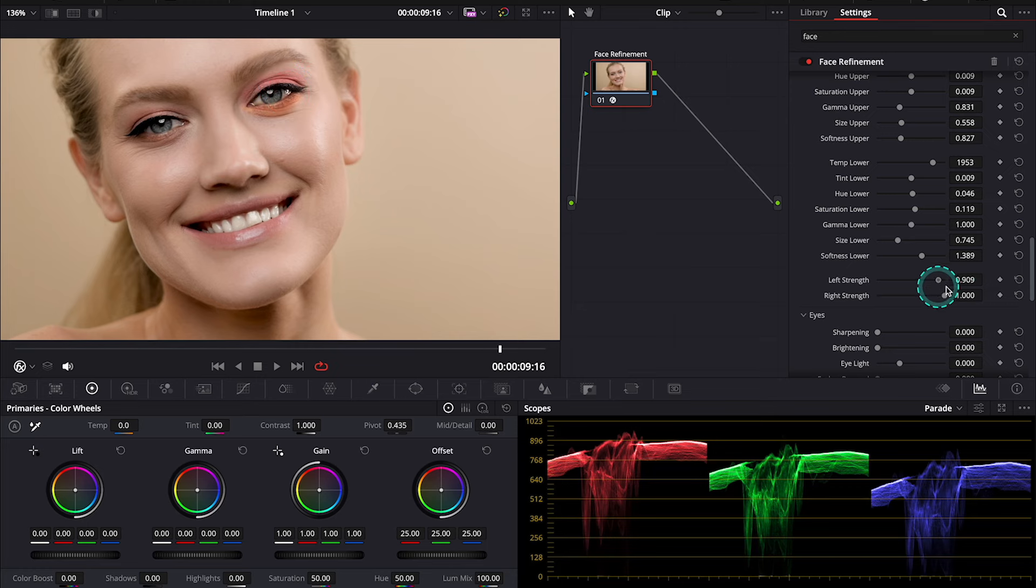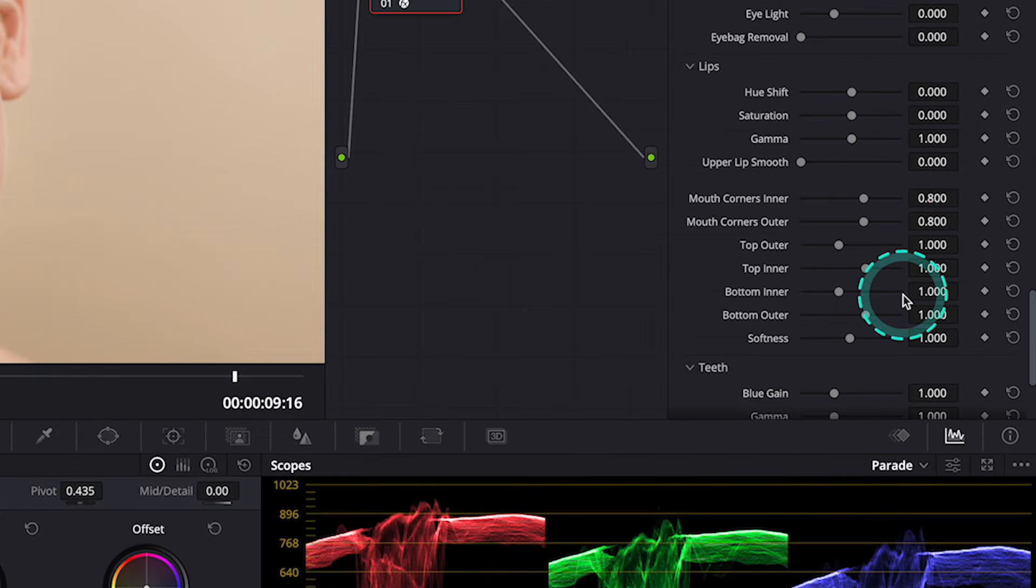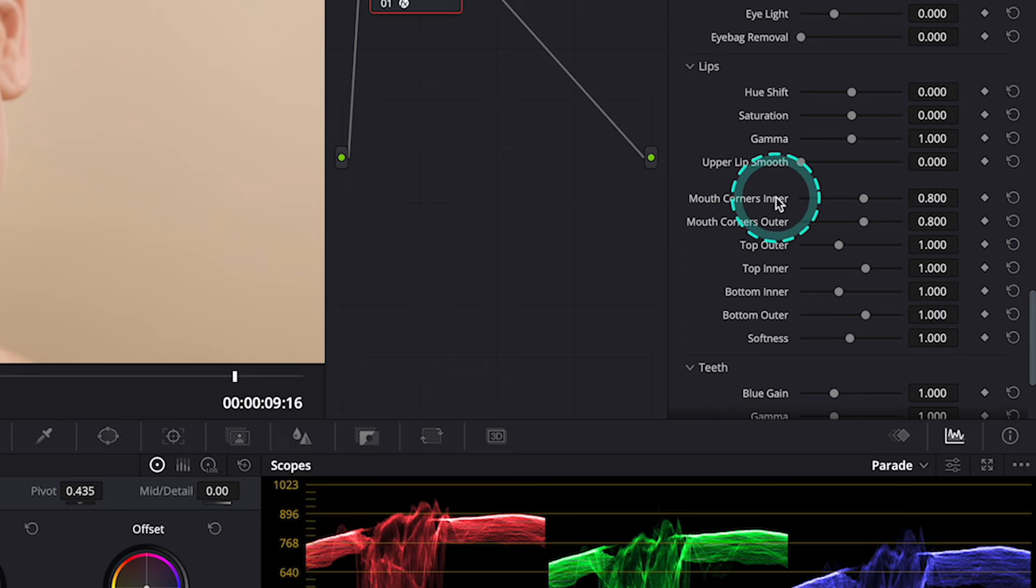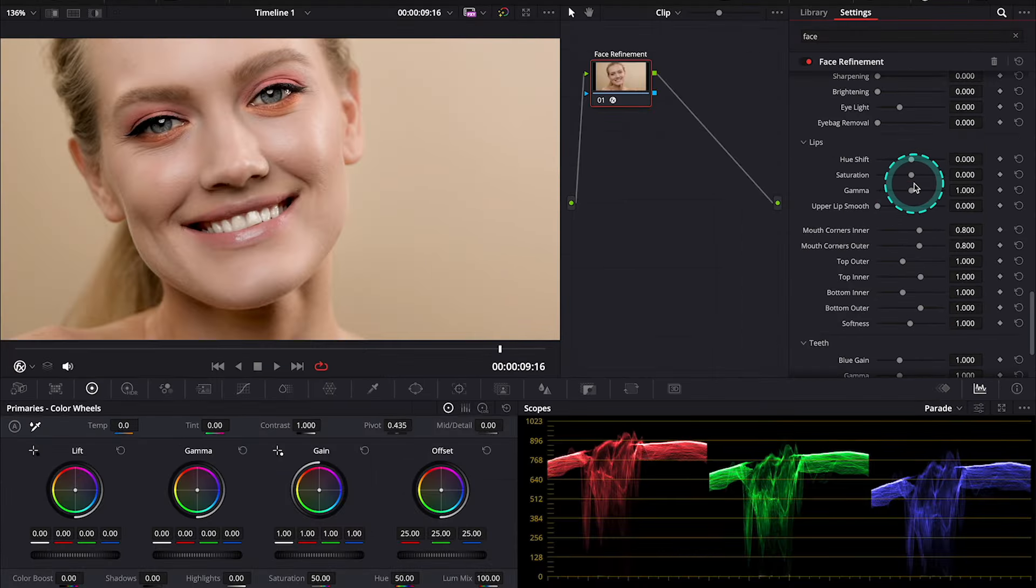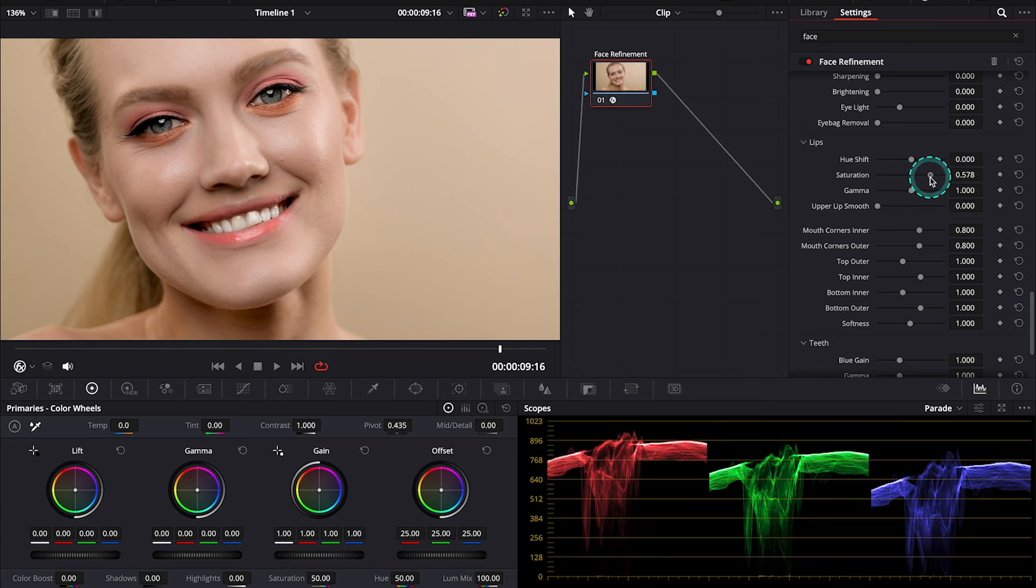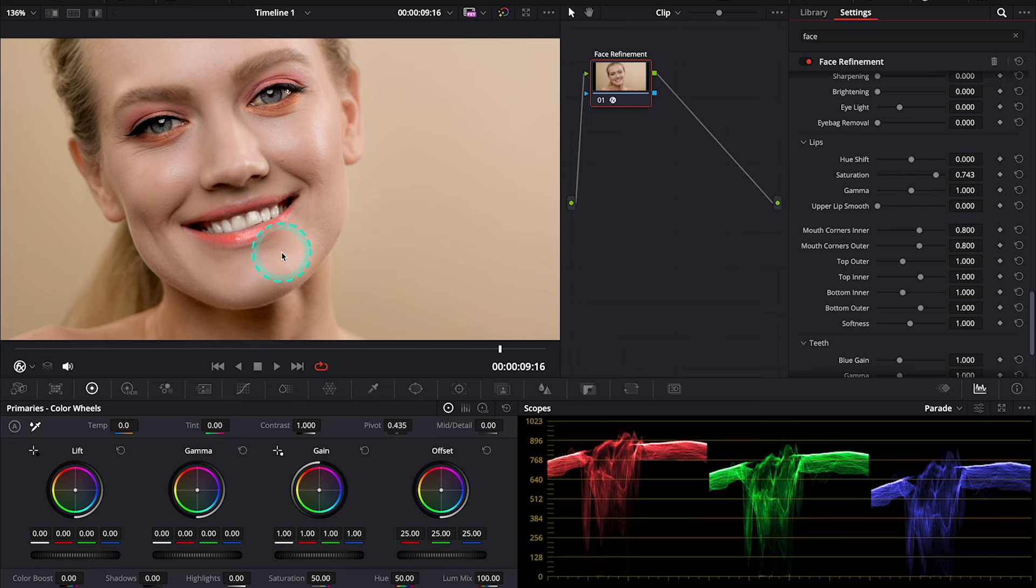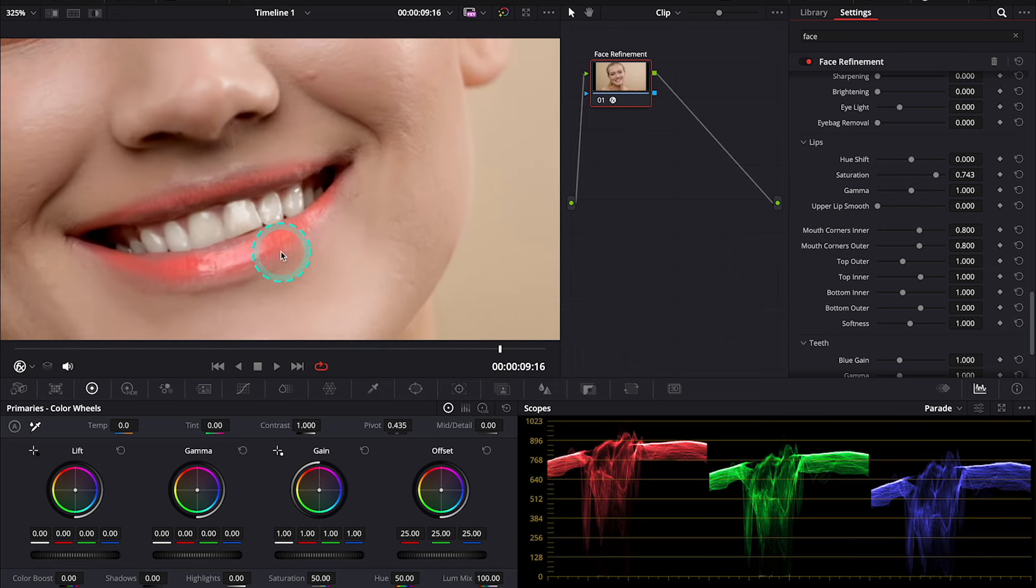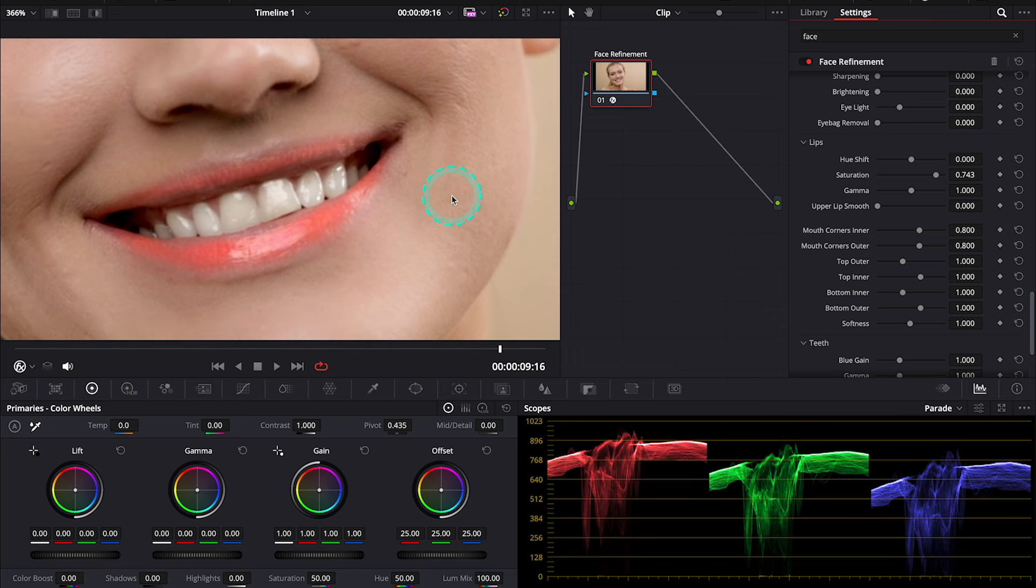So, now let's move to the lips. And here, Black Magic Design have also added some improvement that can help us be very precise when applying the makeup. So, let me increase the Saturation here. And let me zoom in so you can see what I'm talking about. So, now we can see that the lips hasn't been adjusted properly on the sides.